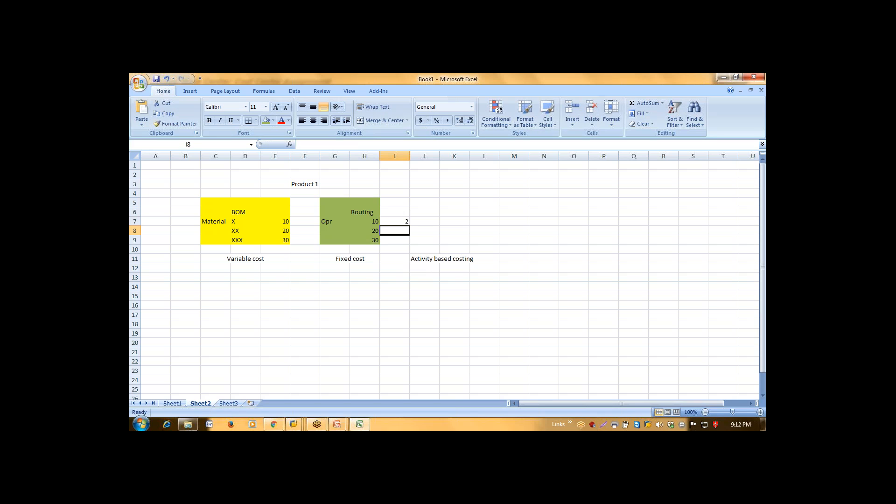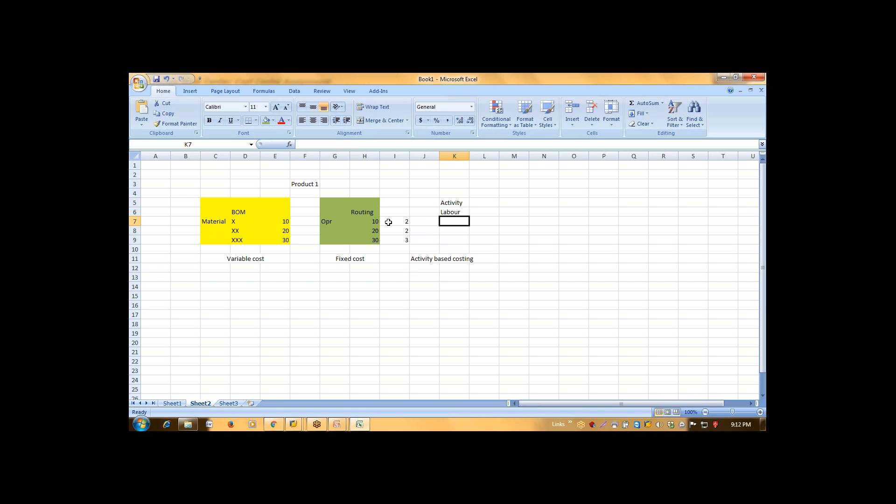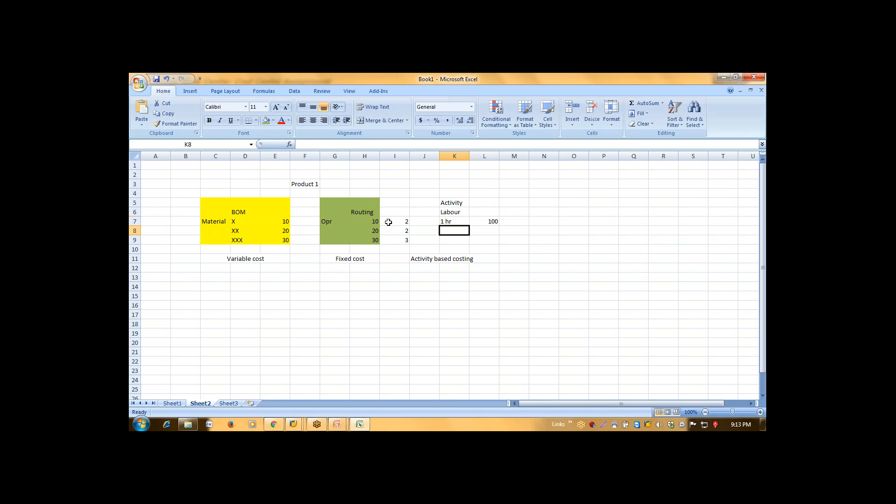In operation number 20, I again want 2 labor. So here what I will going to do, I will create one activity as labor. And I will define X price to activity. Let's say that I will define one hour cost is 100.